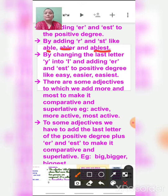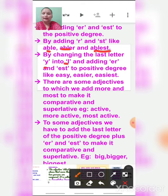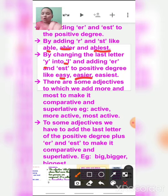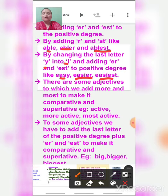By changing the last letter Y into I and adding ER and EST to the positive degree. Like easy — easier (changing Y to I and adding ER), and easiest (changing Y to I and adding EST). Easy, easier, easiest.